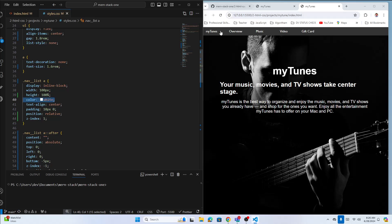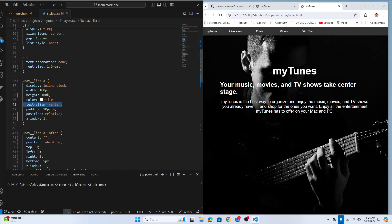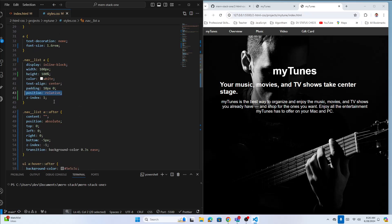The color for the A tag is white, and the text is centered because the A tag has a width of 100 pixels. Then I give some padding top and bottom inside the A tag, left and right zero. Position is set to relative — I'll explain why shortly. Z-index is 1 so the A tag is on top.